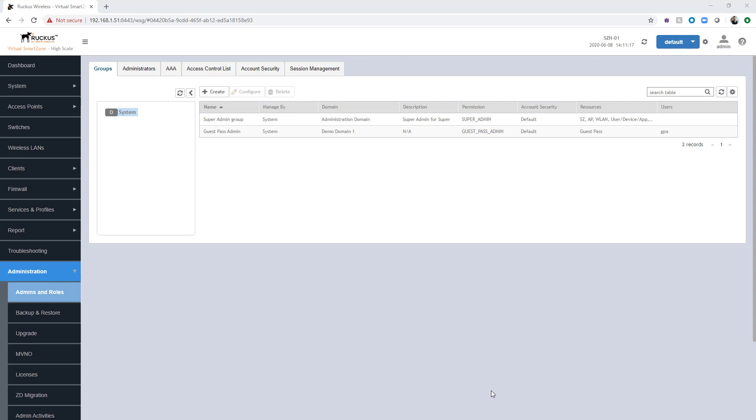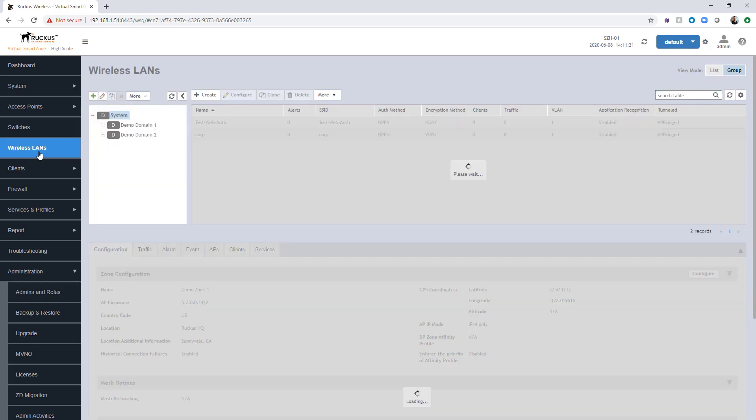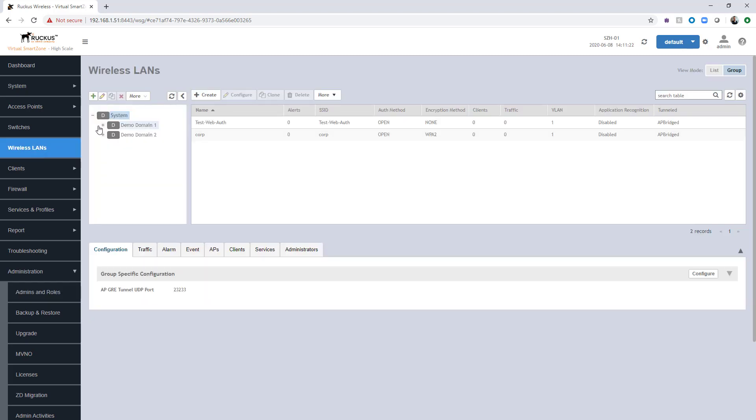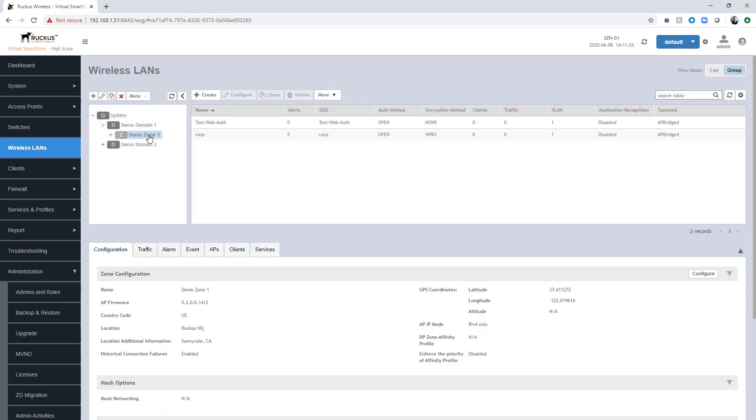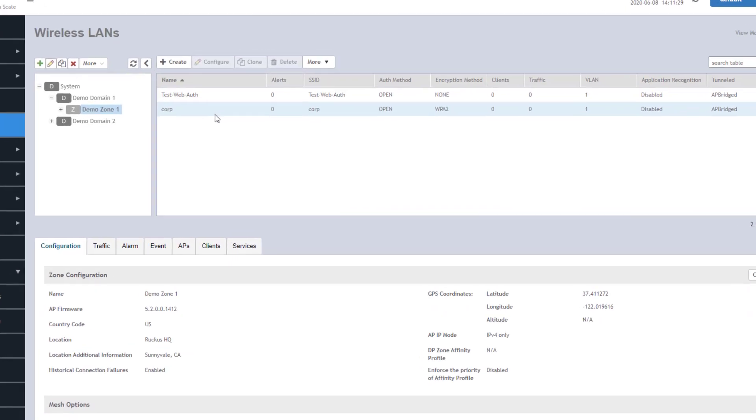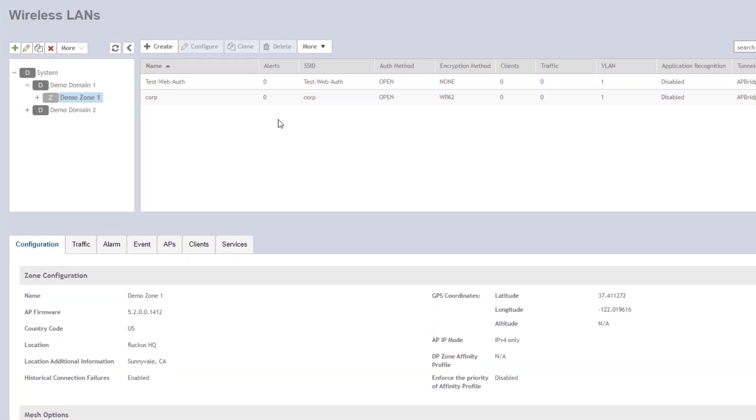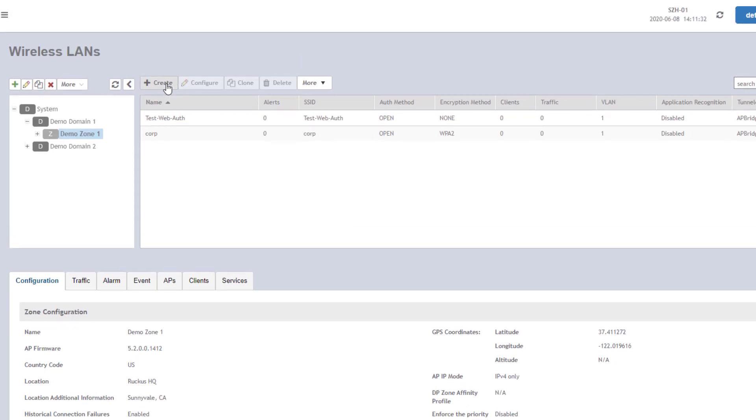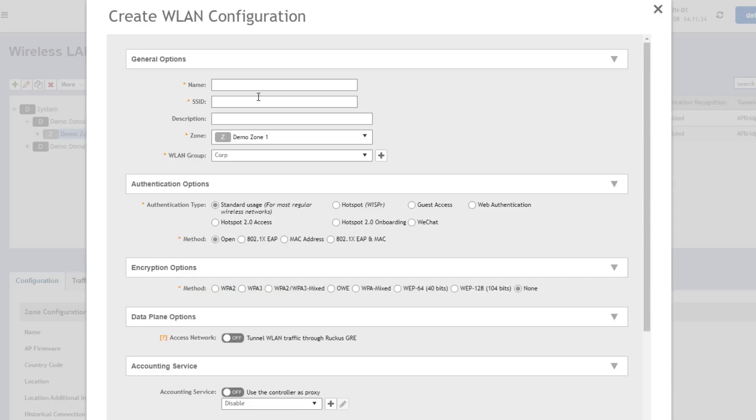We are now ready to create a guest wireless LAN. So we're going to navigate over to wireless LANs. We're going to select demo zone one under demo domain one. And you can see we've got a few WLANs defined here already, but we're going to create the guest one. So we're going to click create. We're going to name it guest and it will take the SSID of guest as well. It's under demo zone one and WLAN group corp. So this just specifies which access point group in this environment that the guest WLAN will propagate on.